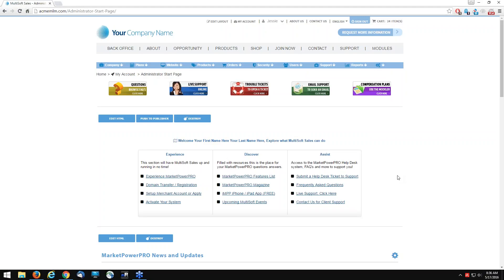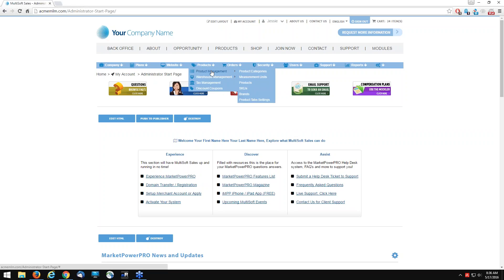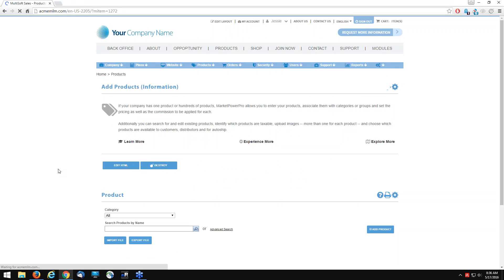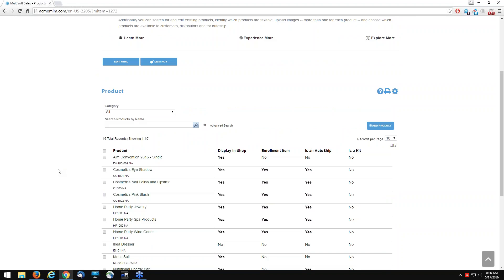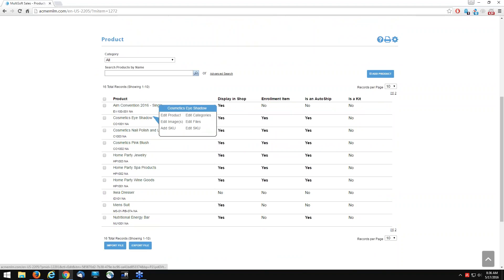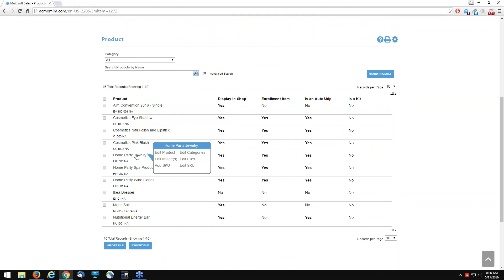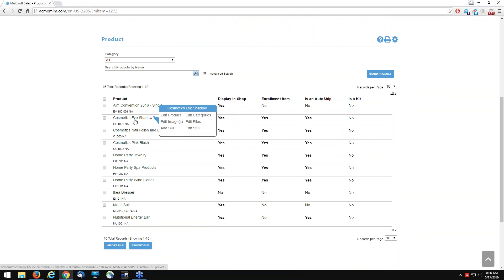When we create a kit, we need to go over specific products we're going to include. So we go to product management and then click on products. For this kit, we want to include at least three to four products. I'm going to select cosmetic eyeshadow, nail polish, lipstick, pink blush, and jewelry as examples. For each product, we need to go to the product settings.